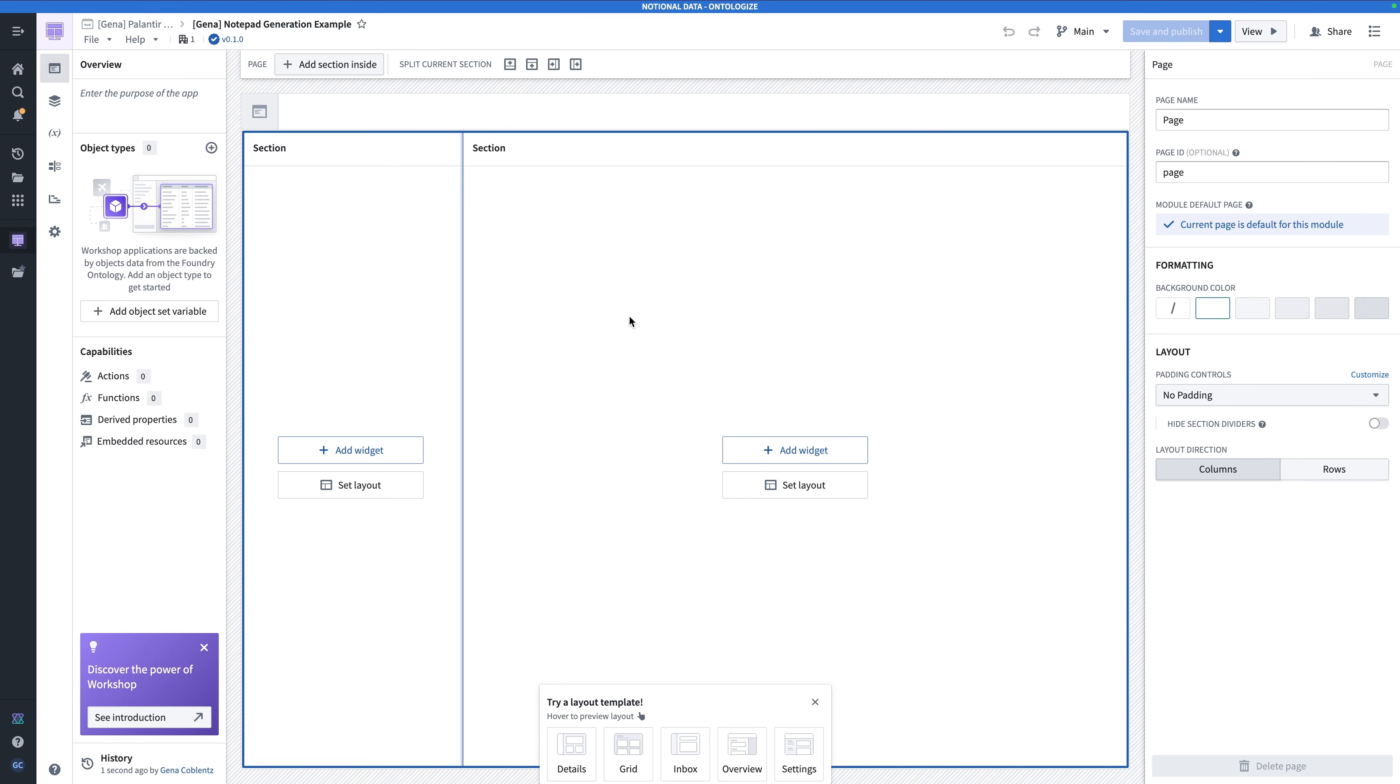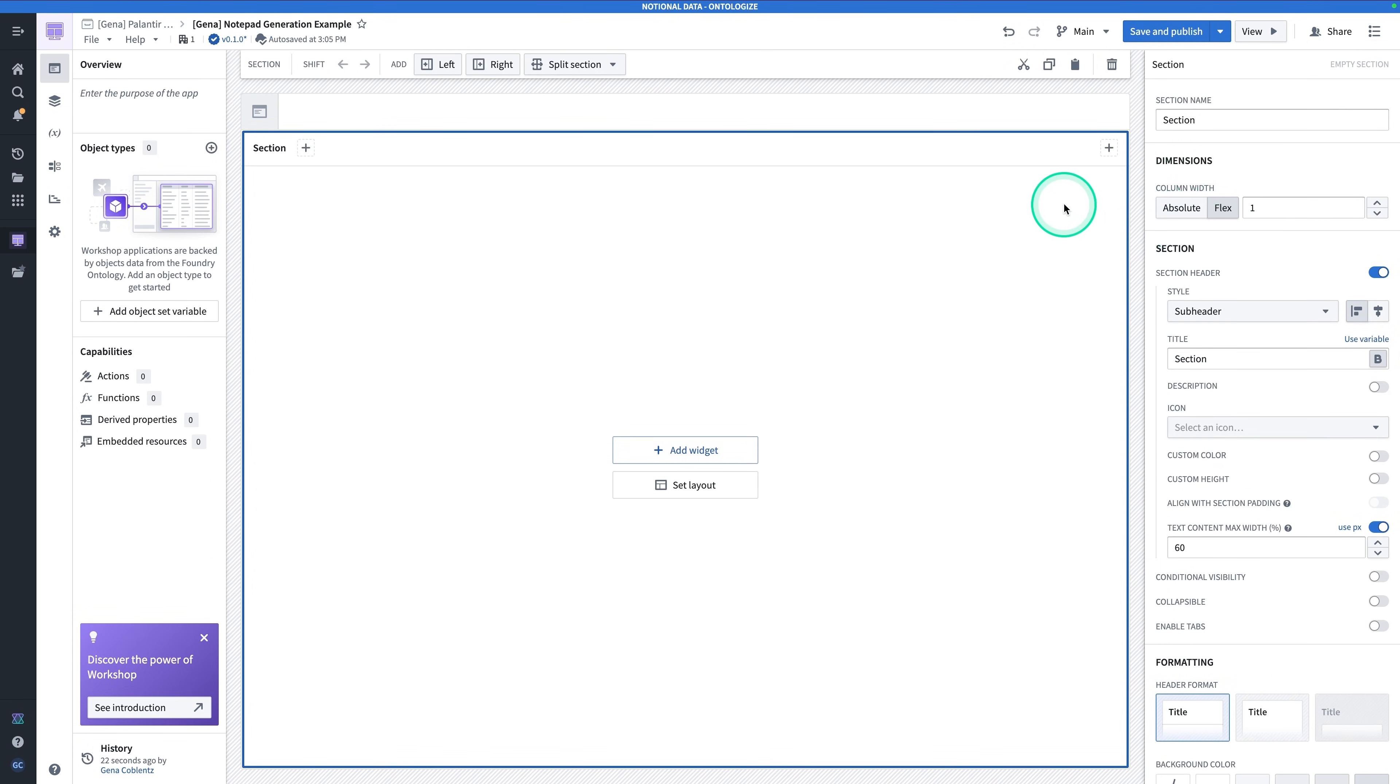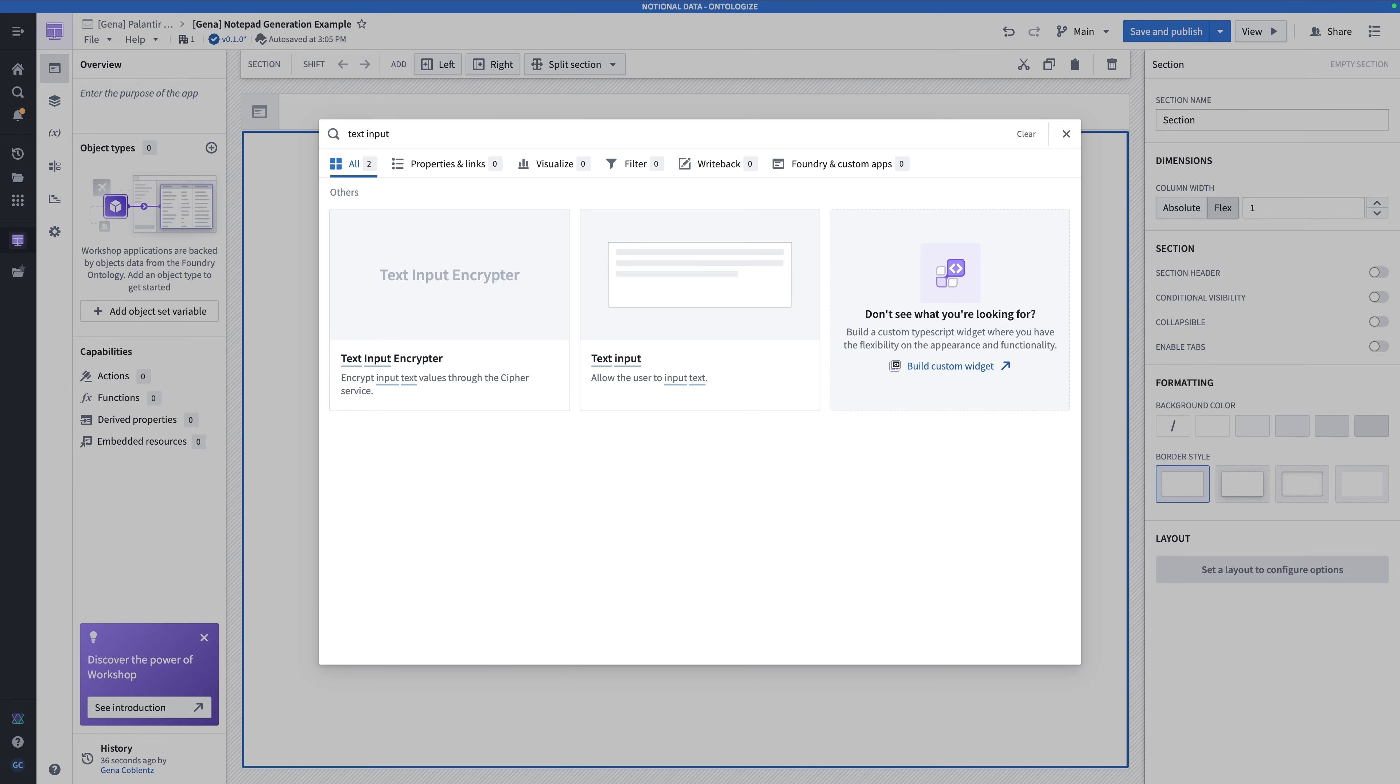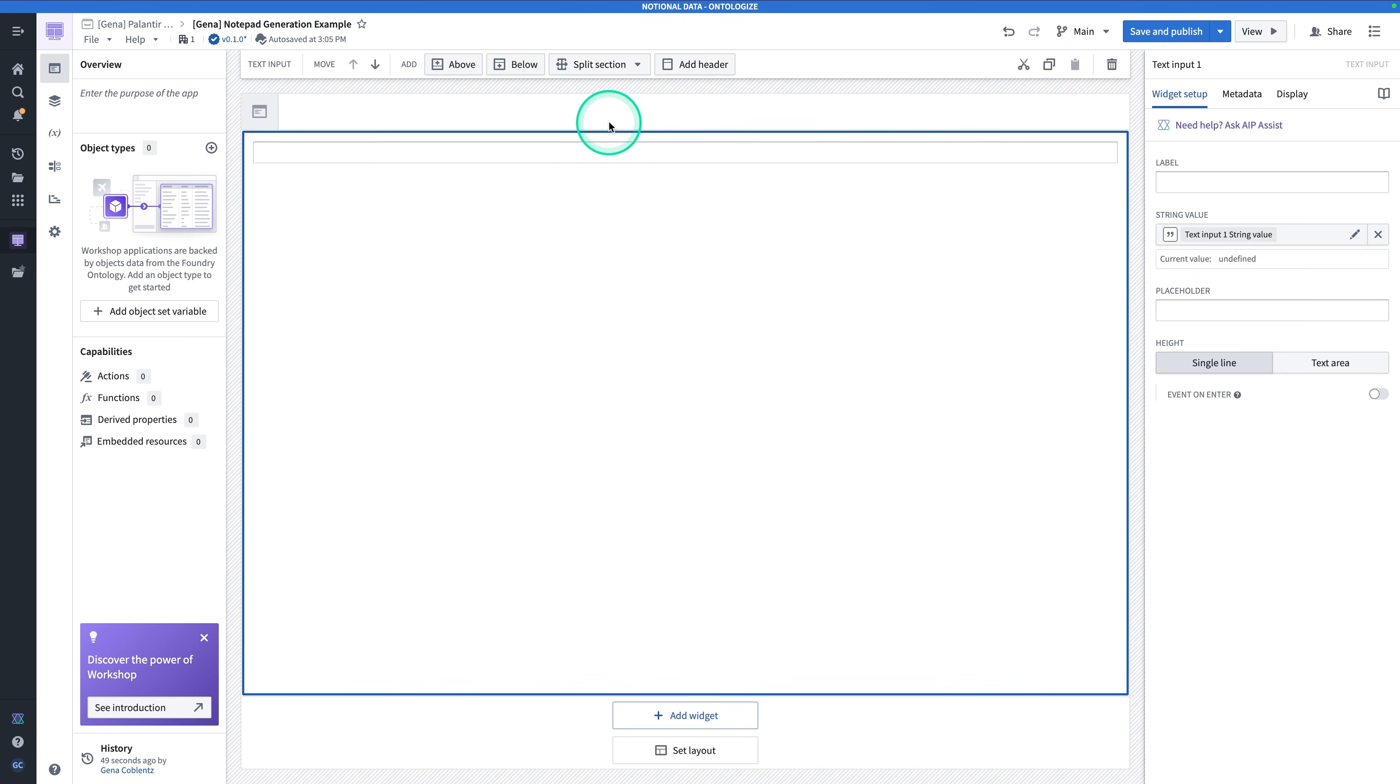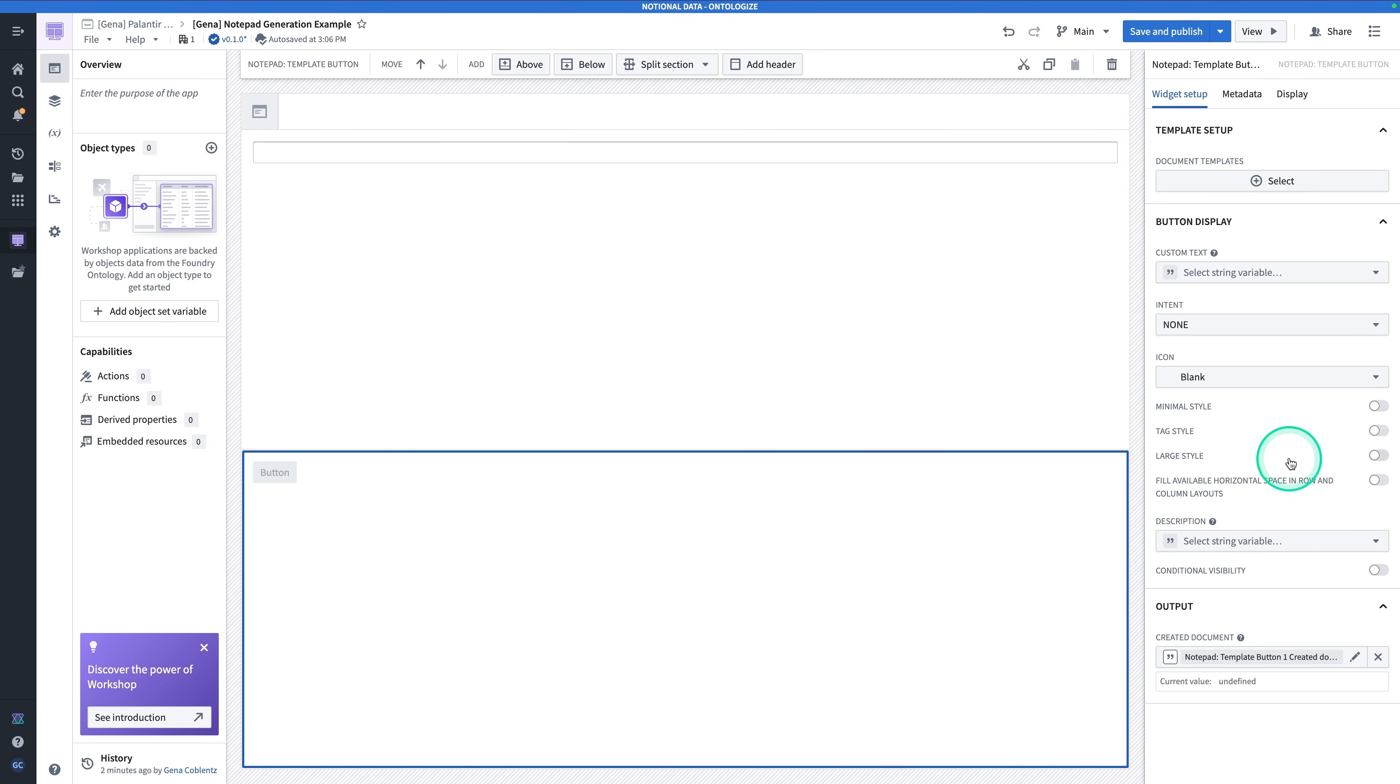This is going to be a simple one. It's going to have a text input for a user to put in a course topic to generate their perfect study guide. And then a button to generate that document. Get rid of this section over here. We only need one. We can even get rid of the header on this. We're going to be working with a lot of space that we frankly don't need. Hit Add Widget. And search for Text Input. Click on Text Input. Now, hit Split Section. Hit New Section below. And hit Add Widget. And search for Notepad. Click on Notepad Template button. And toggle on Fill Available Horizontal Space in Row and Column Layouts.